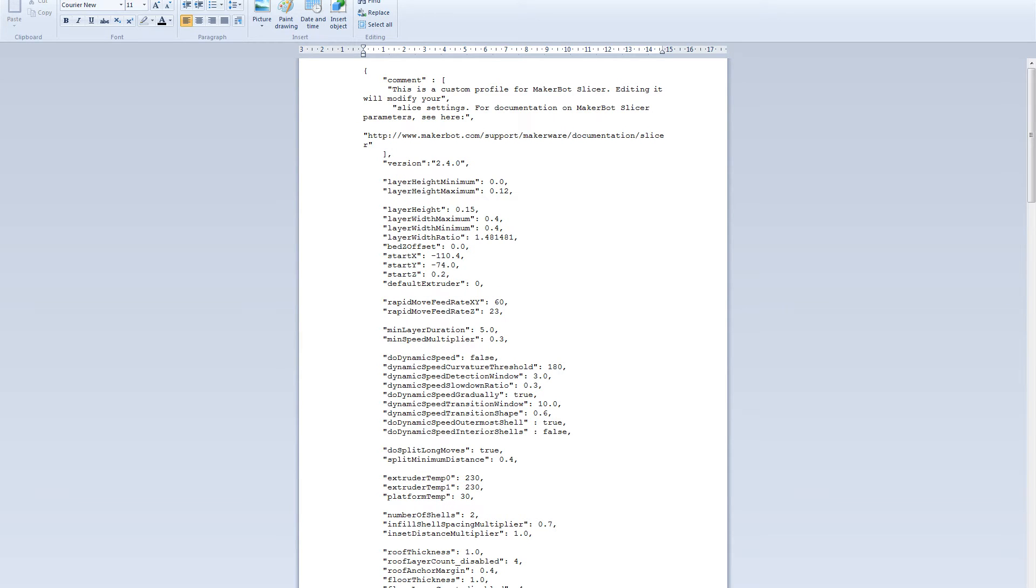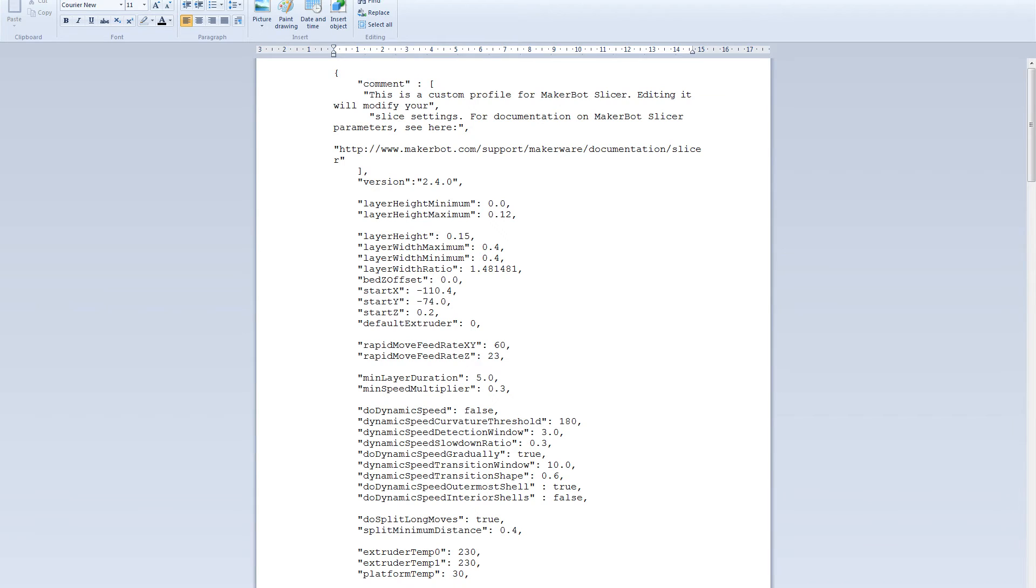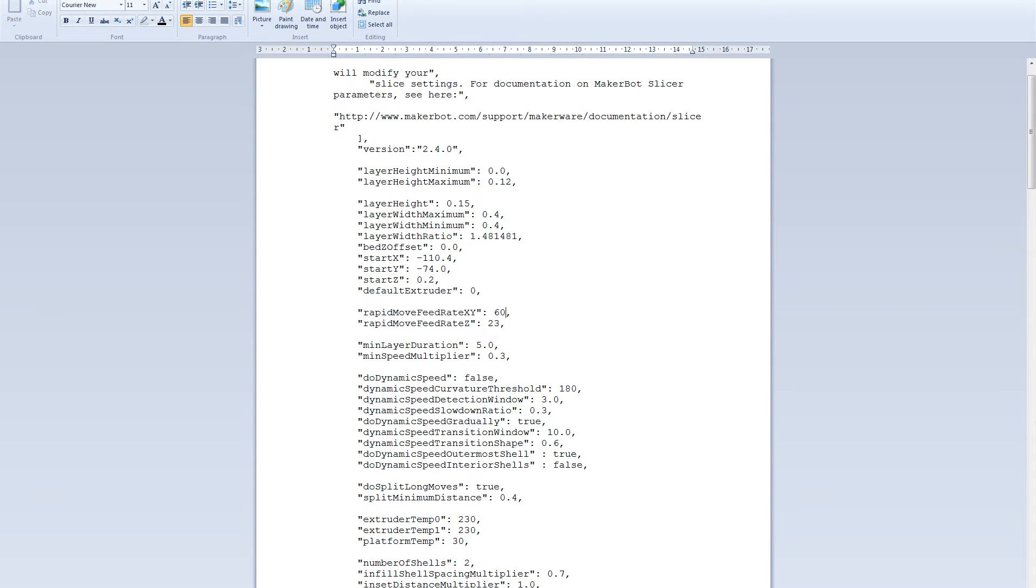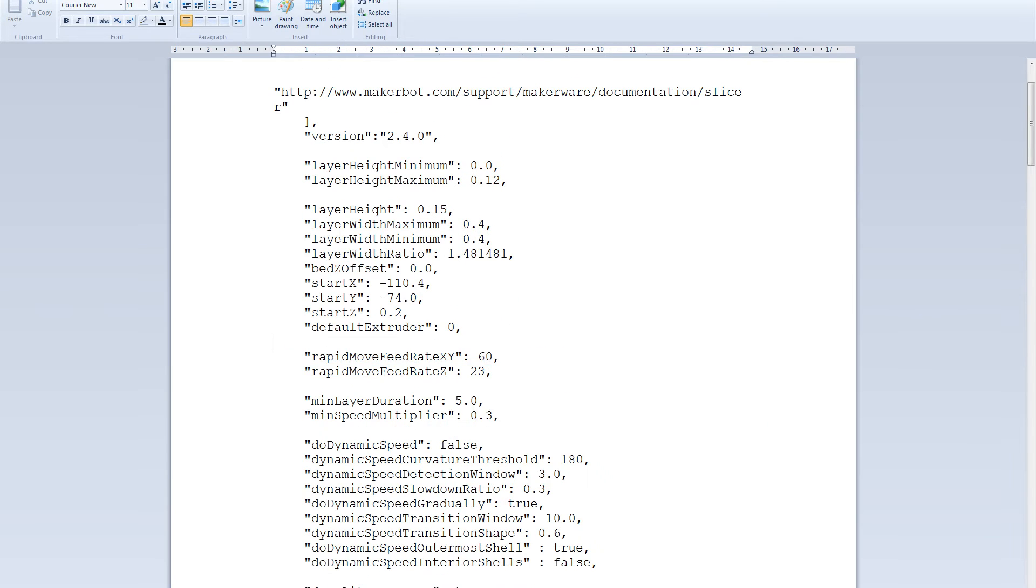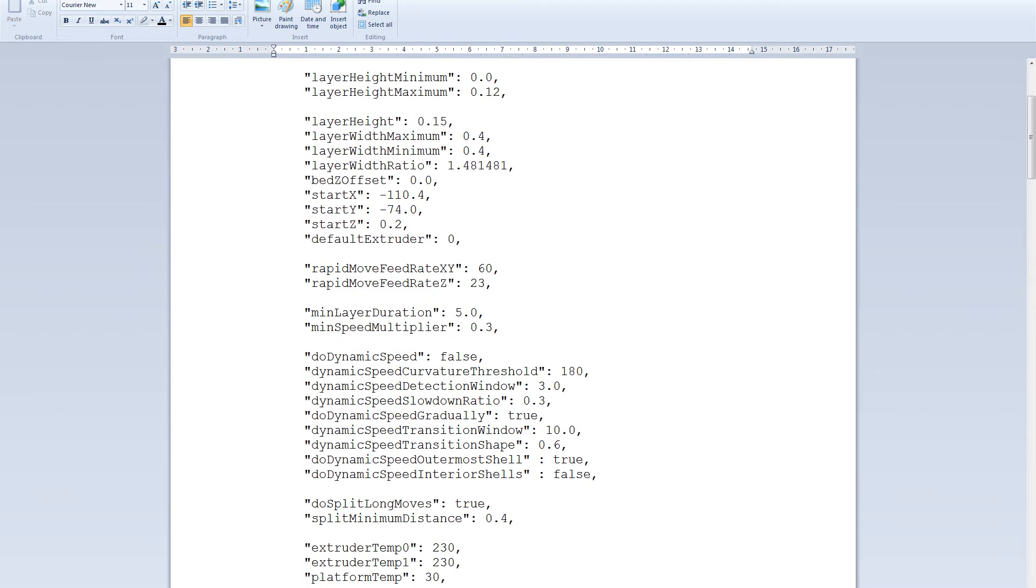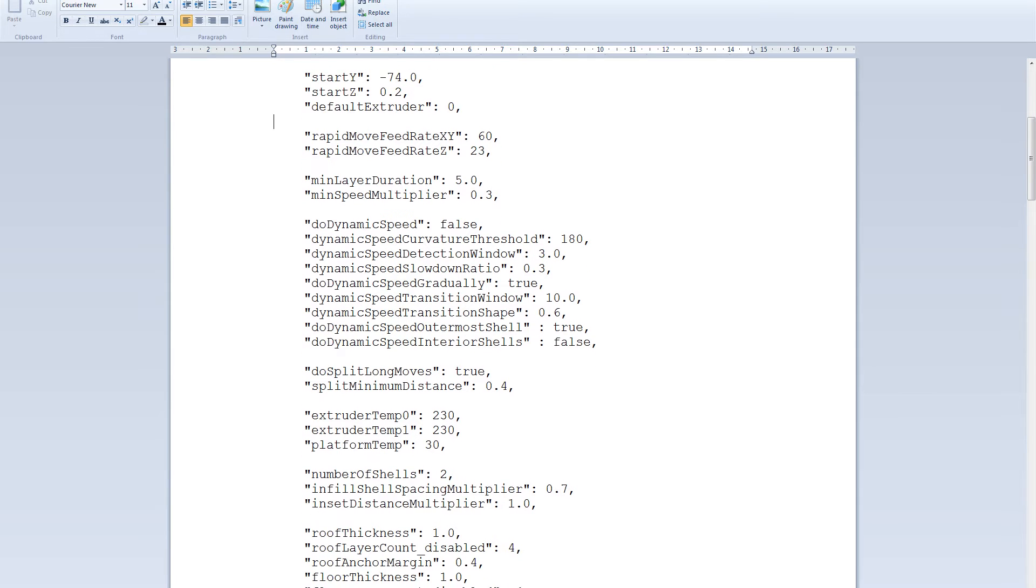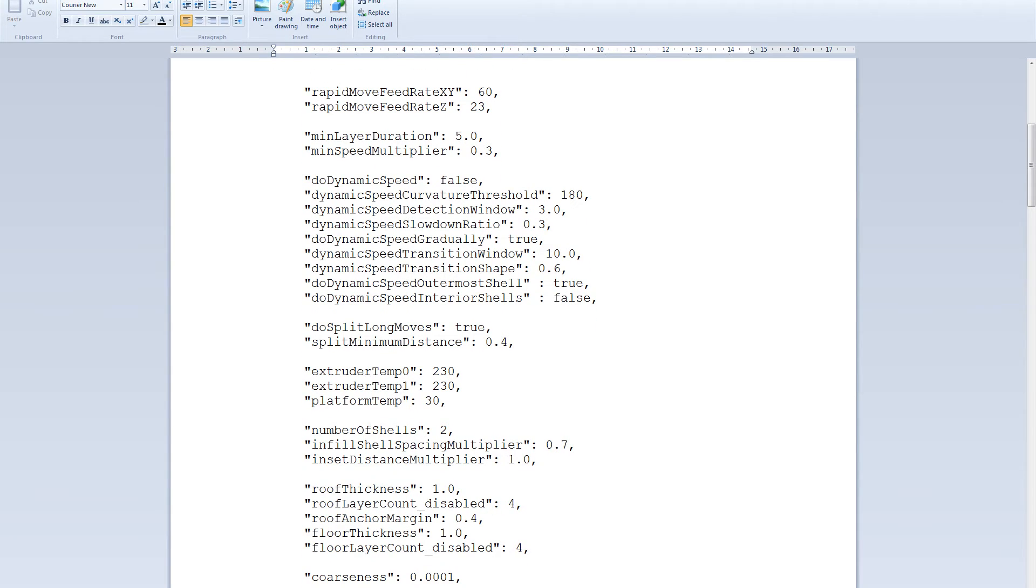So the first thing that you want to change is the layer height. So for example with my old machine 0.15 is quite maximum. I wouldn't use 0.1 or 0.05. Another thing that you want to do is to change the rapid movements so it doesn't move too fast. It's good since you're using slower speeds as well.